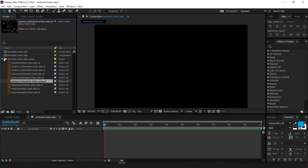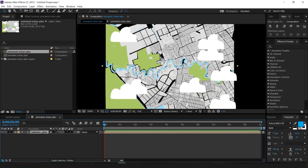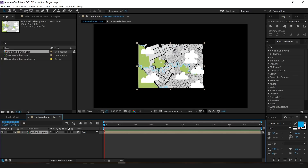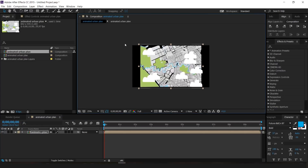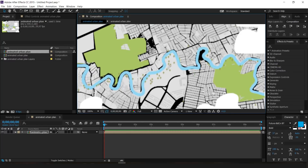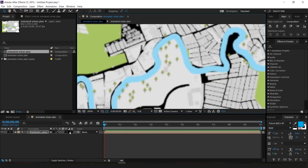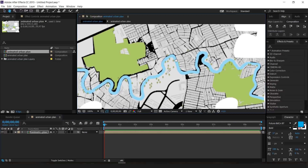I'm going to click on 'Animated Urban Plan' and drag it into our composition. As you can see, this is our plan — we have to scale it up. Click on the handles, it's very much like Photoshop but animated, and scale it up a little bit. If it looks pixelated, click this button to toggle better resolution.